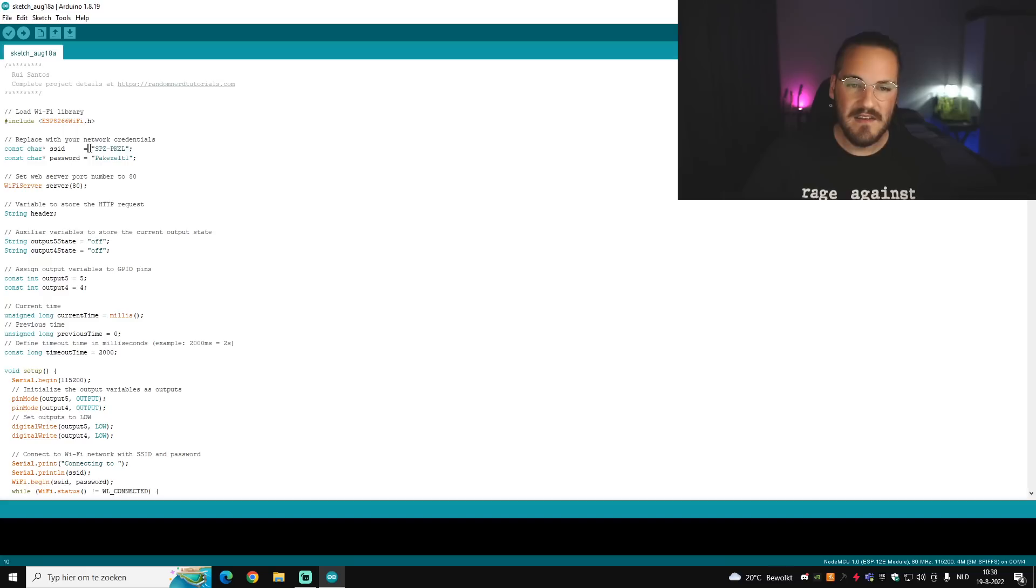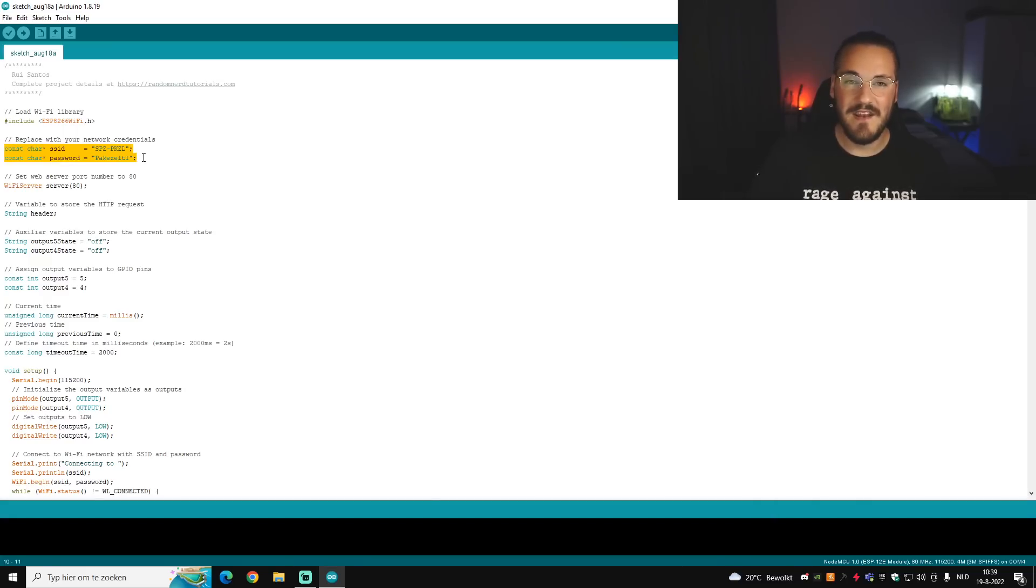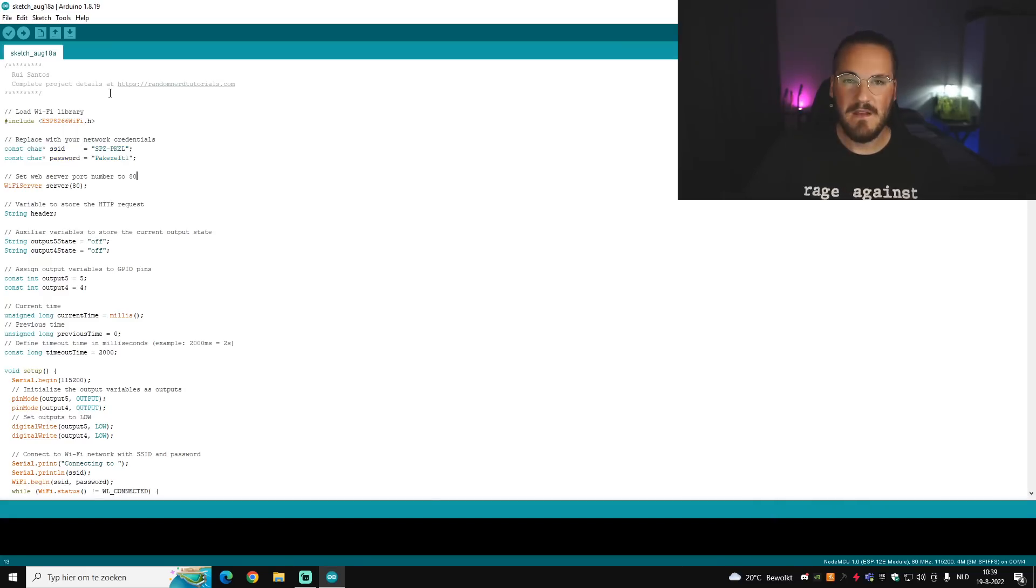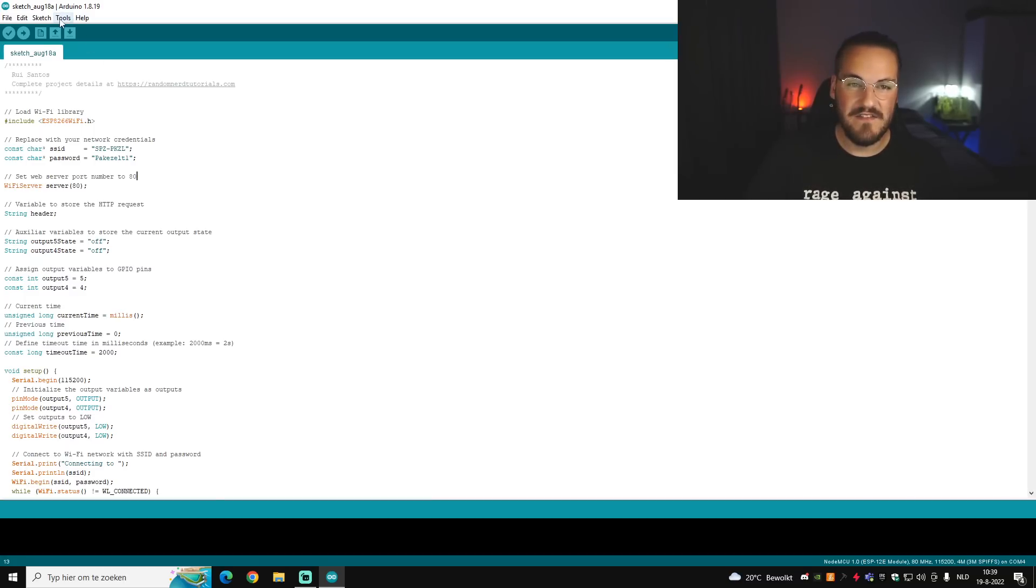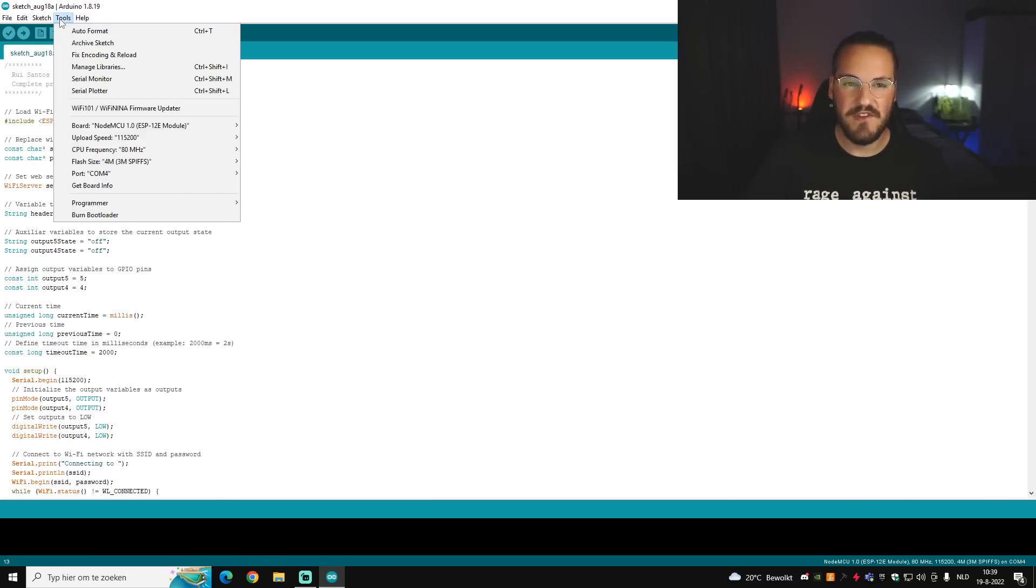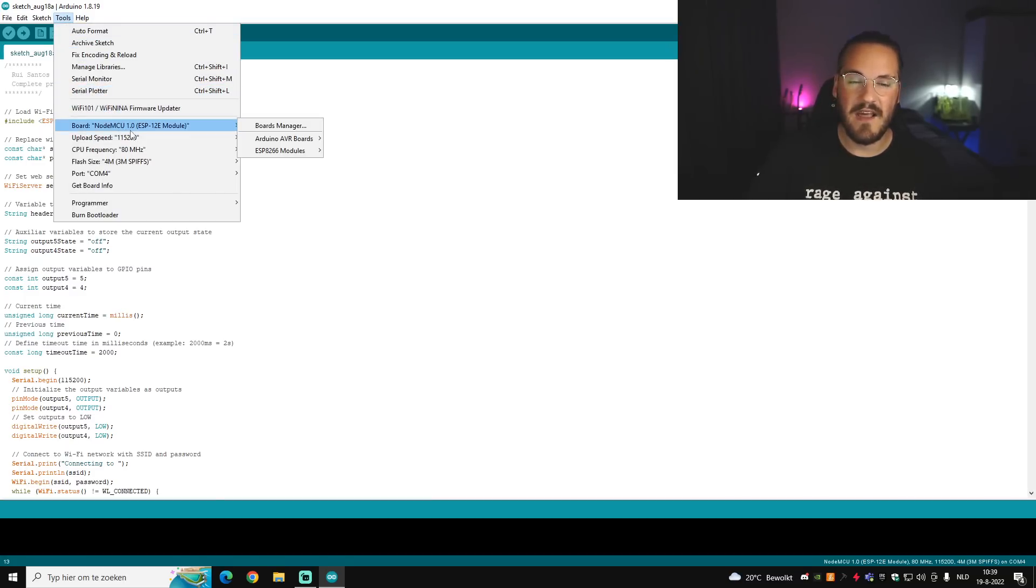So once you get this code, the first thing you want to change about it is your WiFi settings. This is the name and password of your WiFi. The next thing you want to check is in Tools on the top here and to see if you have selected the right board. In my case it's an ESP8266 module.